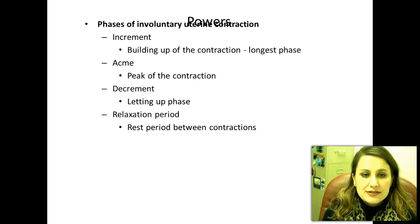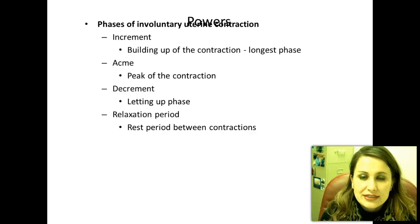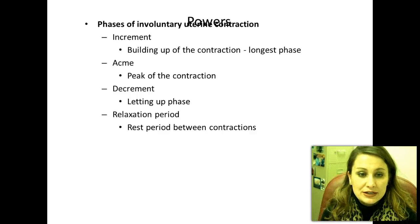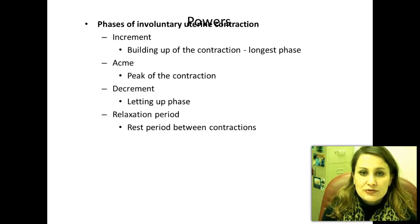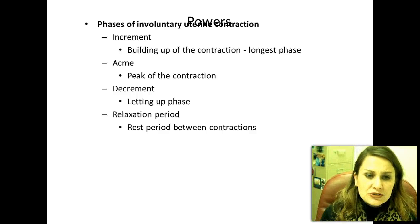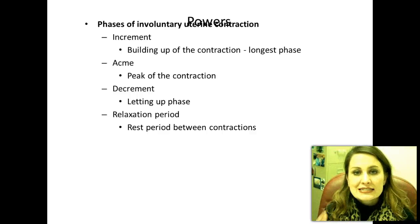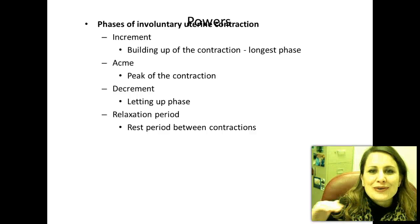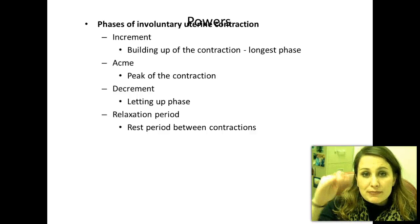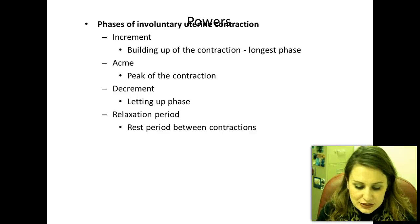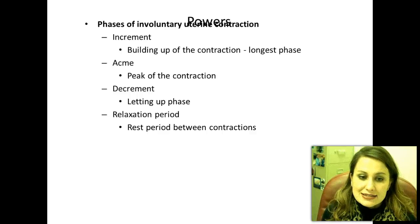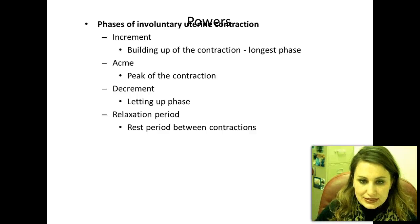Powers are the phases of involuntary uterine contractions. We measure contractions in increment, acme, decrement, and then the relaxation phase. The increment is the building up of the contraction — the longest phase, the uphill rise. At the very top — the peak — that is the acme. The decrement is the letting up phase. Then it moves into the relaxation period, which is the rest between contractions.